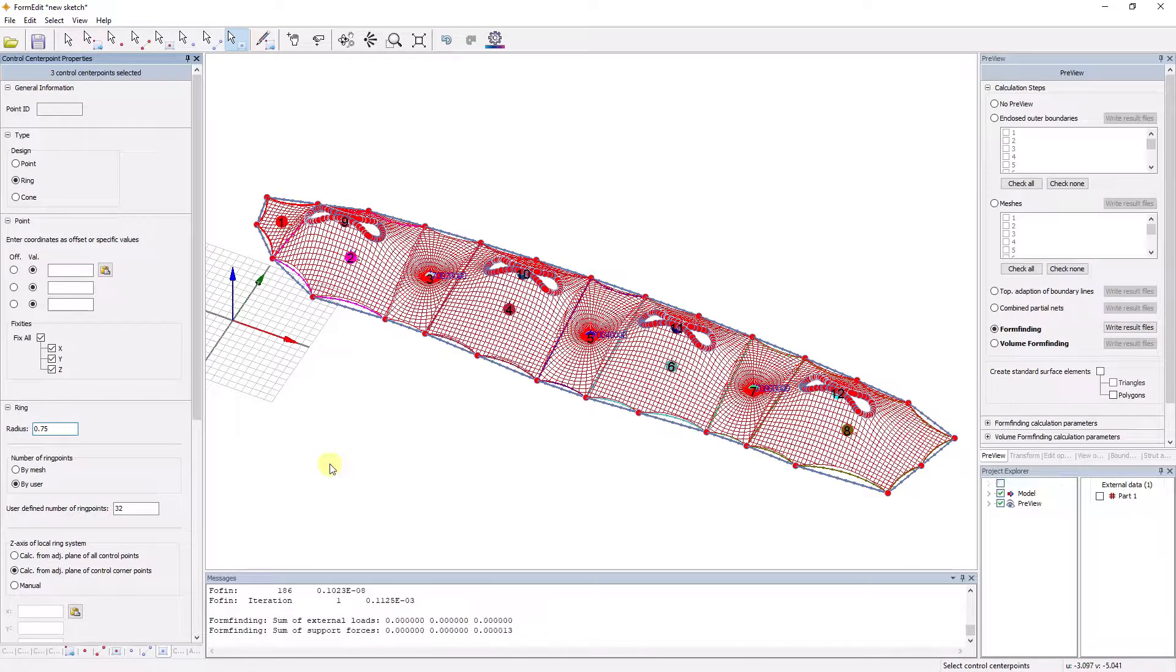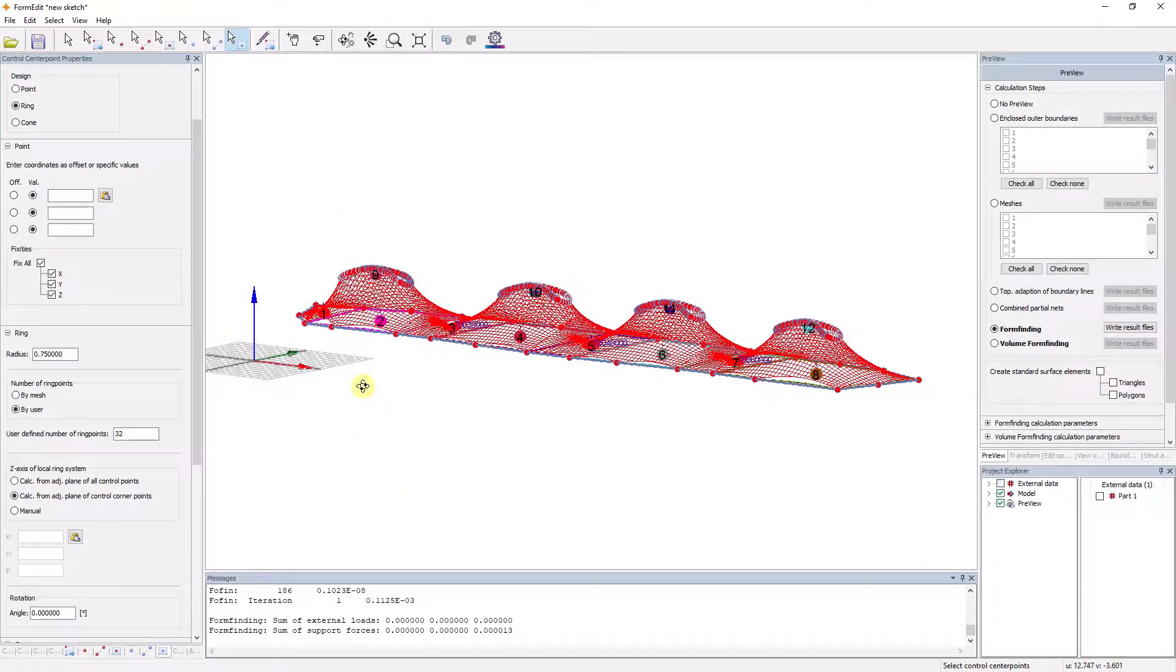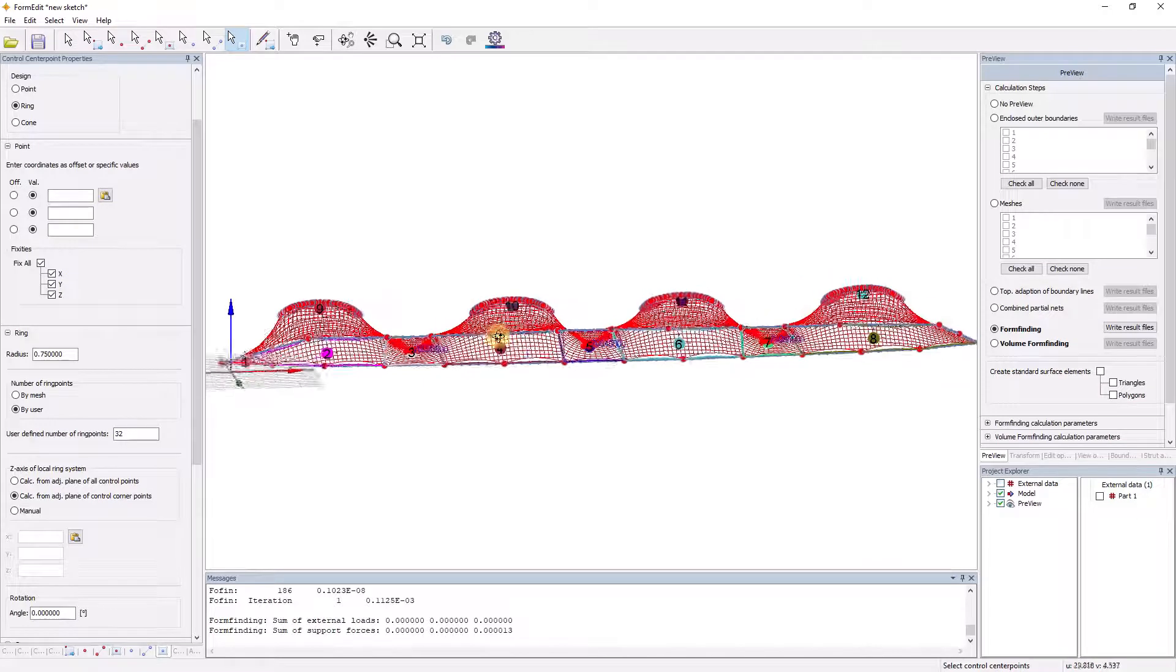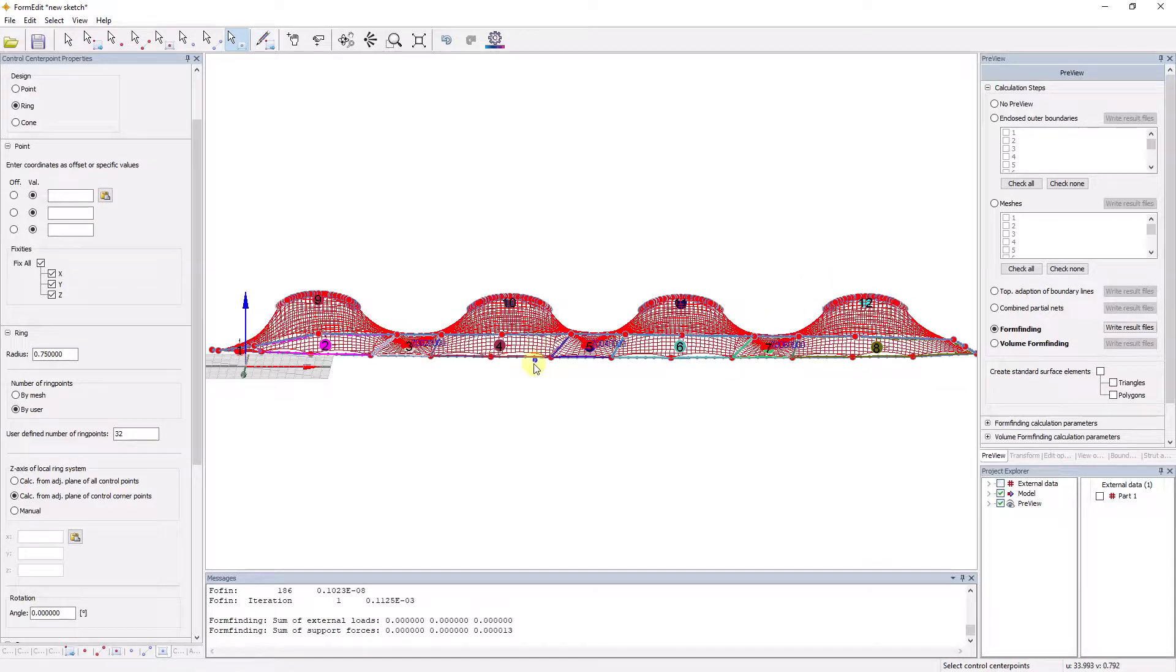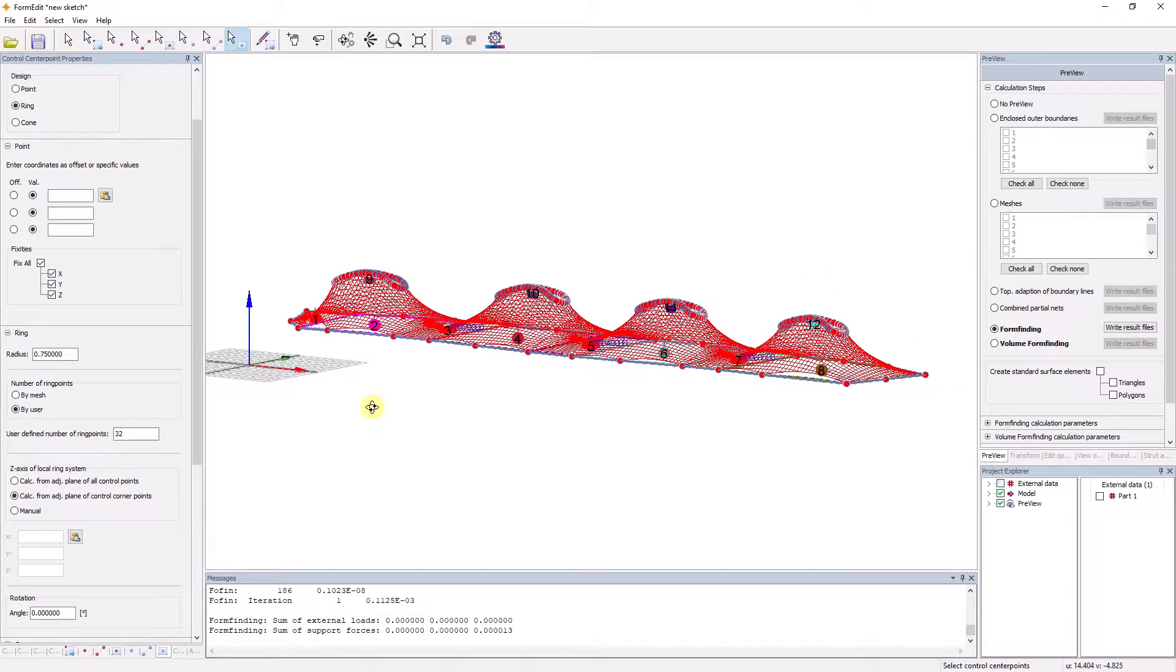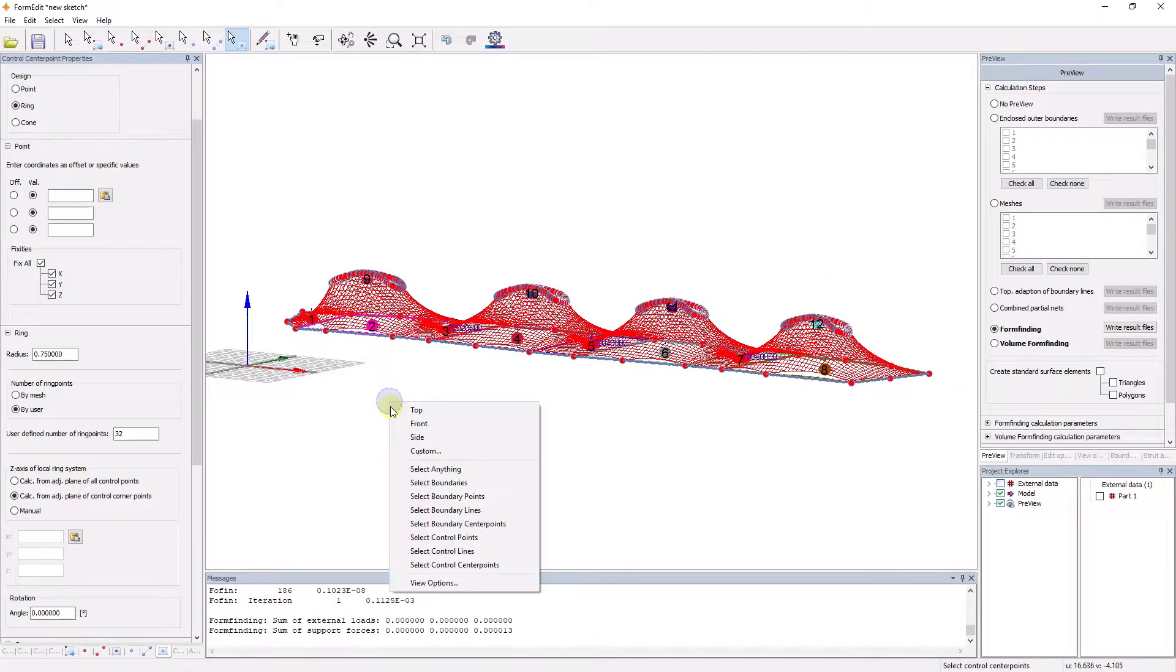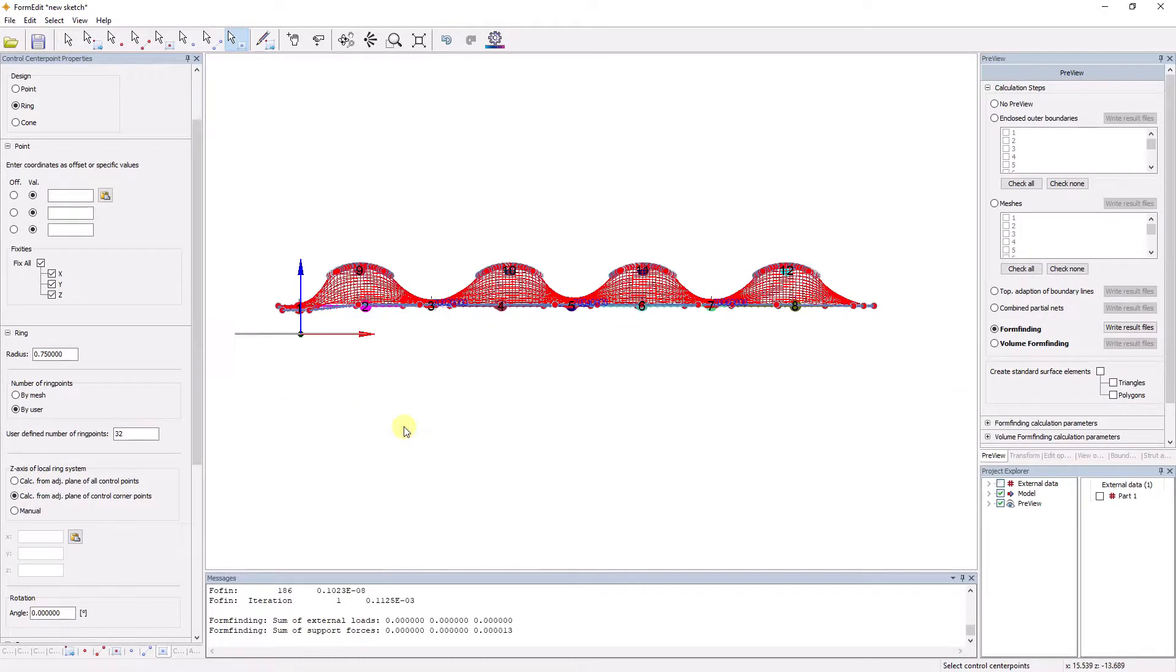Different net types allow the computer model to be adapted to the actual conditions. In addition to rectangular nets, radial nets, holes, and any combinations are possible.